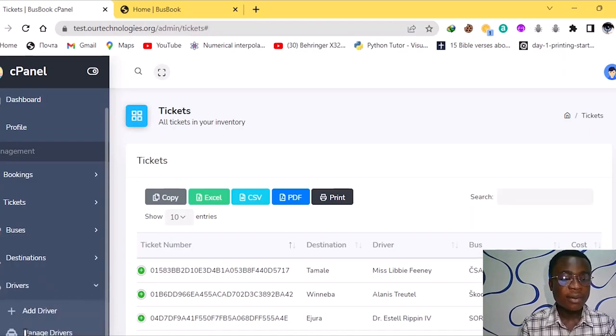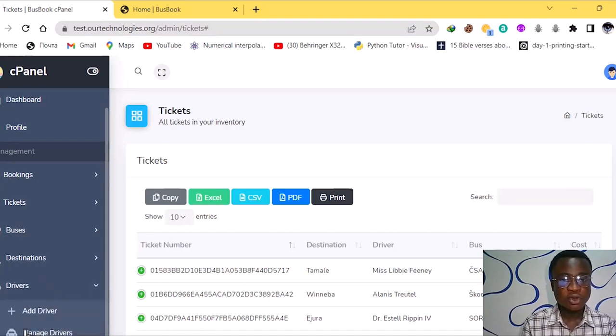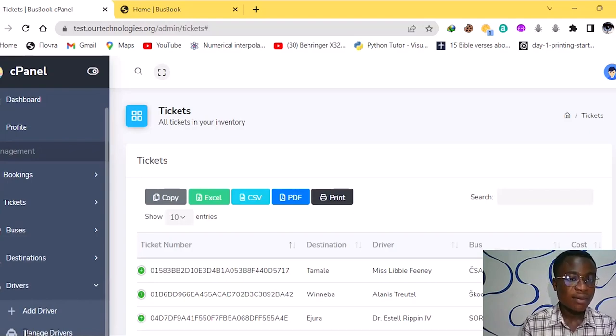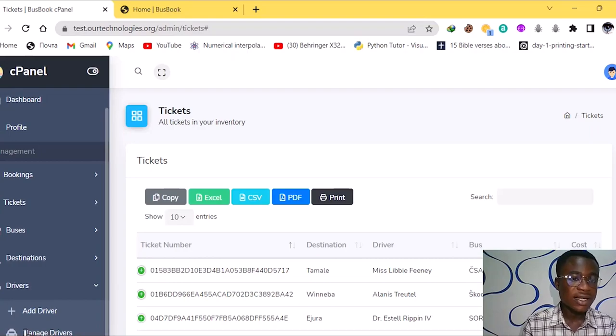That's the opportunity that site also gives us and we have the drivers. The drivers also help us to add drivers, new drivers and also remove the old ones maybe if they are not available or they couldn't come to work that day.